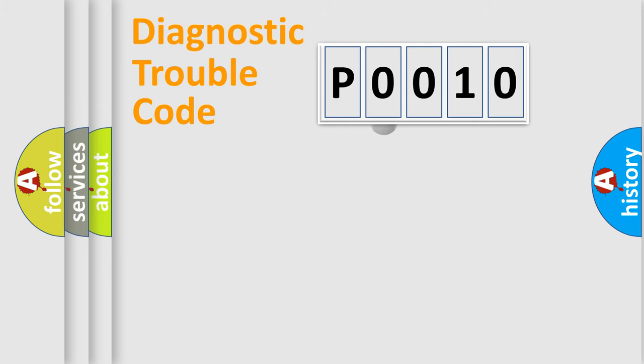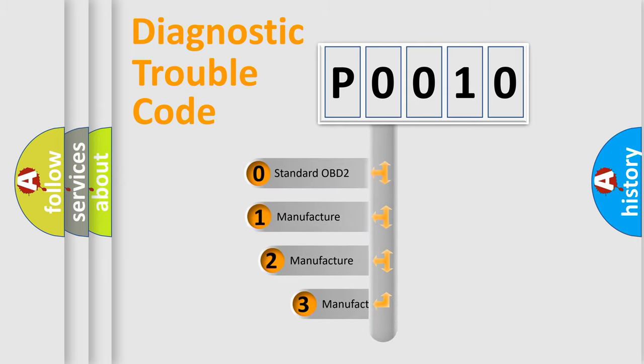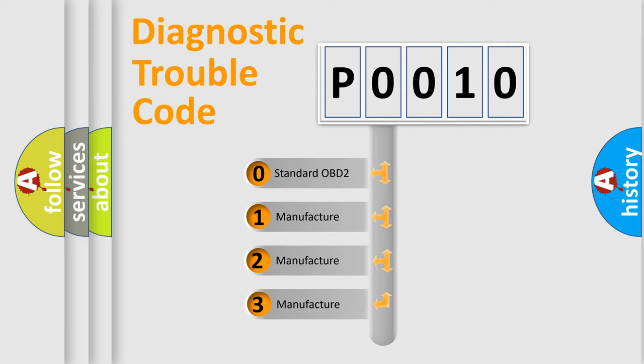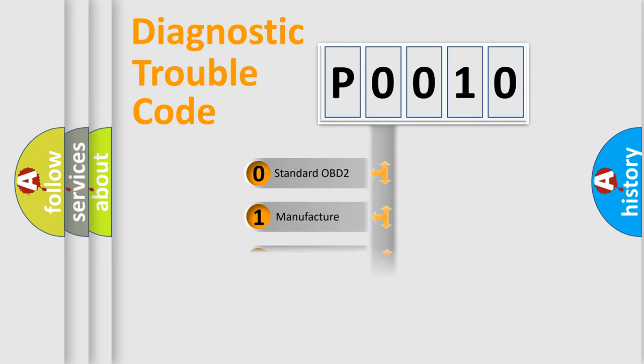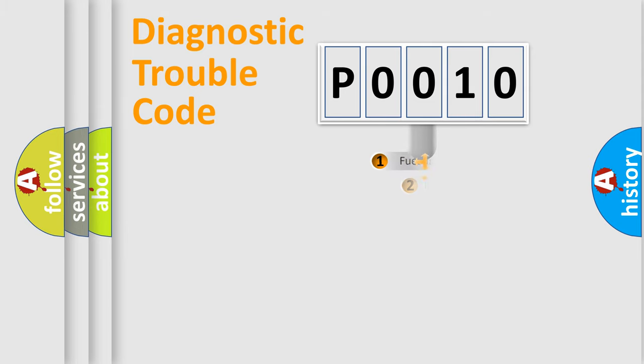This distribution is defined in the first character code. If the second character is expressed as zero, it is a standardized error. In the case of numbers 1, 2, 3, it is a manufacturer-specific error.